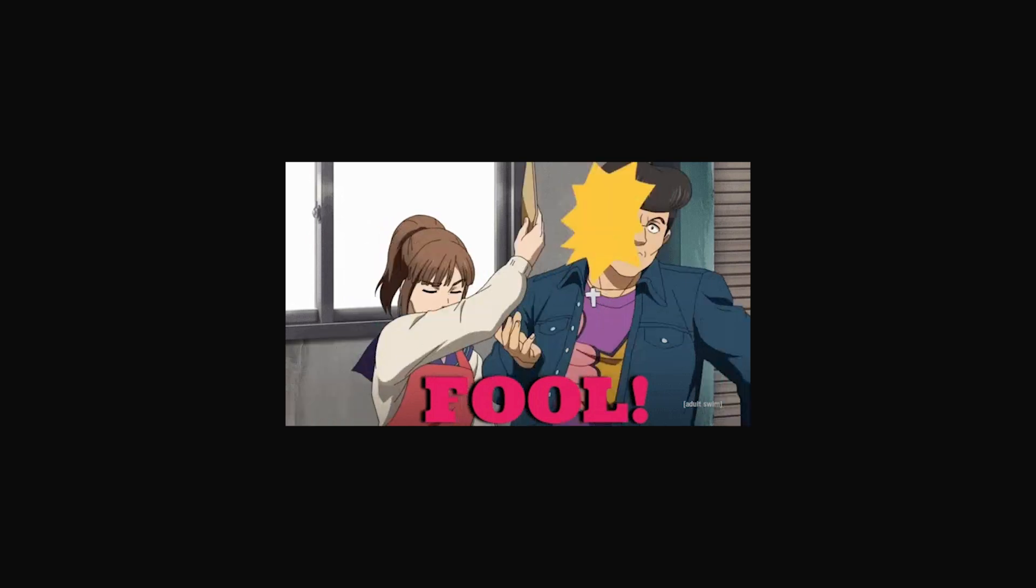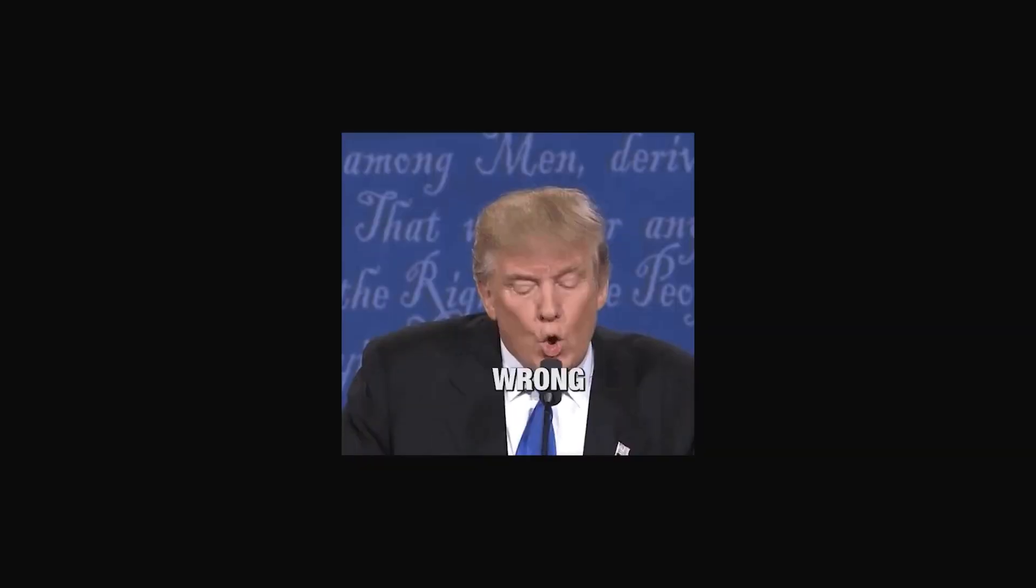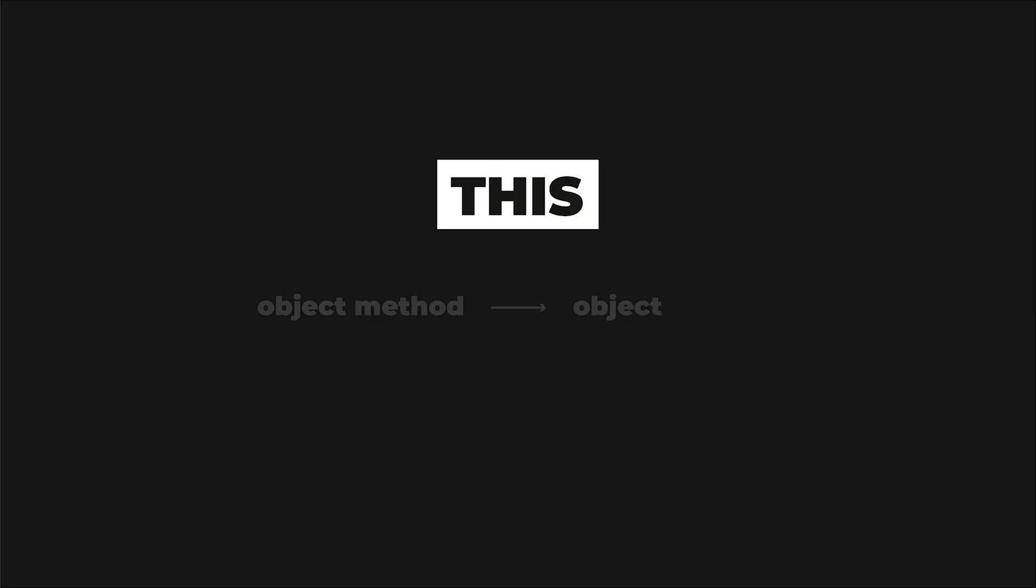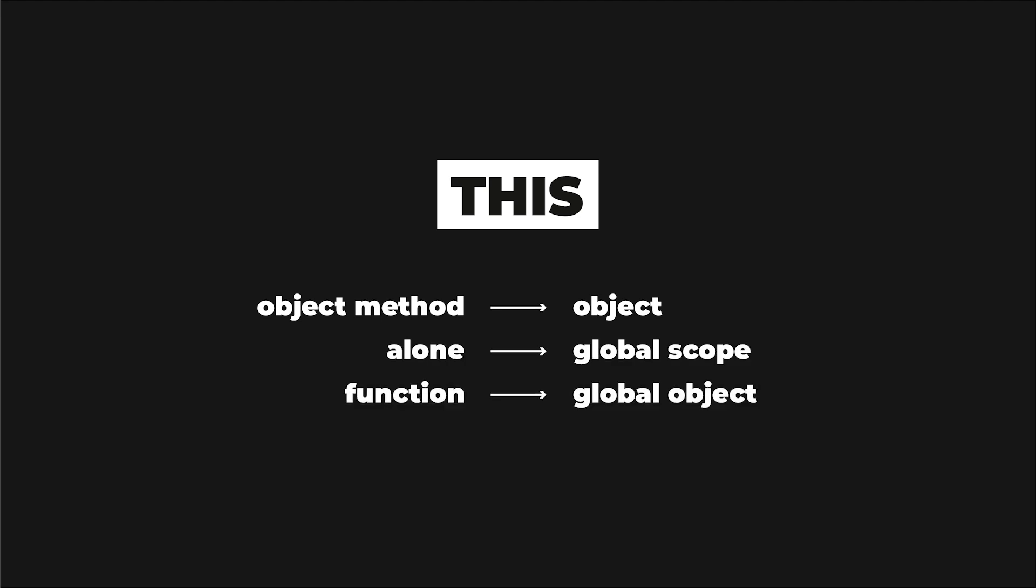And since we are discussing JavaScript head scratchers, here is another gem, the this keyword. You might be foolish enough to assume that the this keyword points to an associated object, just like in any other programming language. Well, you could not be further from the truth. In an object method, this references the object. Alone, this references the global scope. And in a function, this references the global object as long as you are not running in strict mode. In the strict mode case, this is undefined.